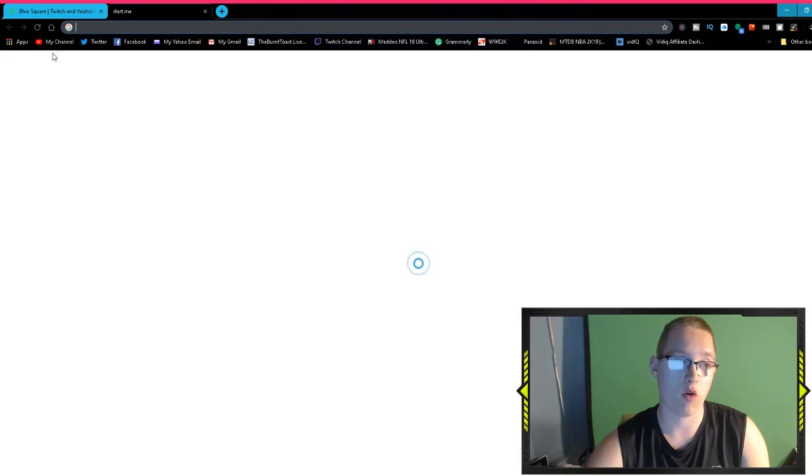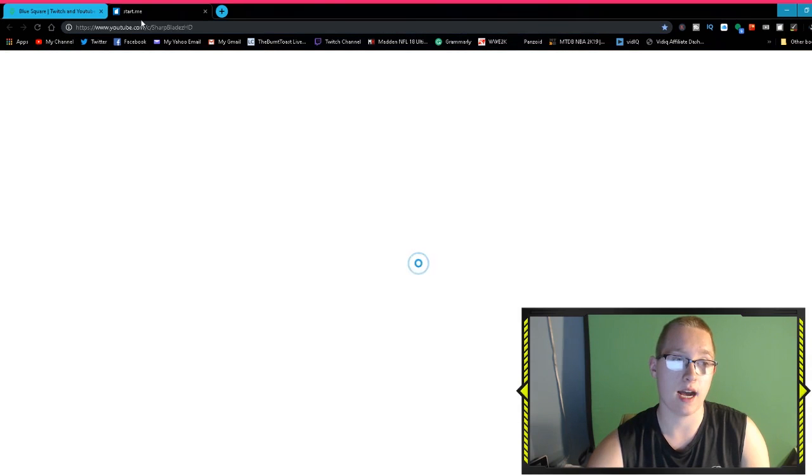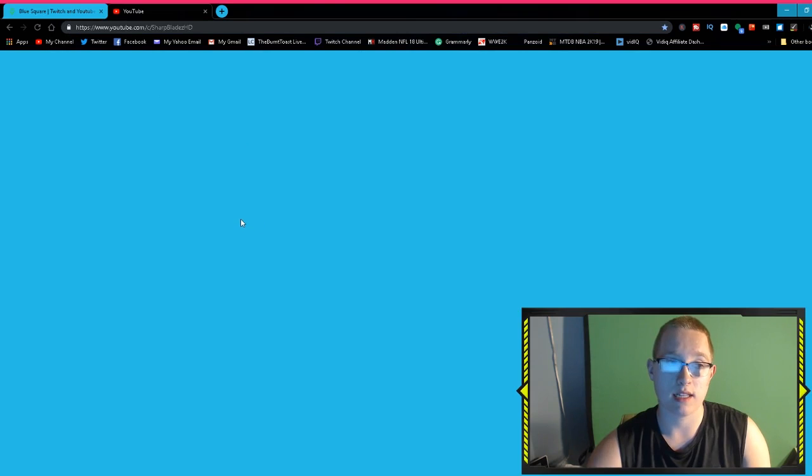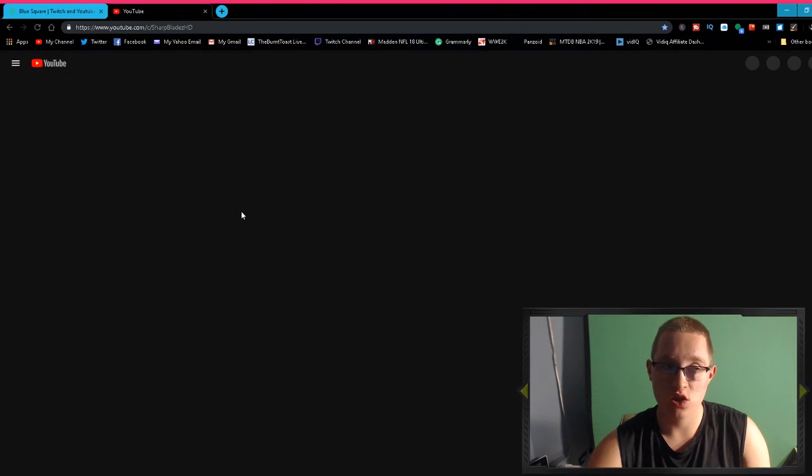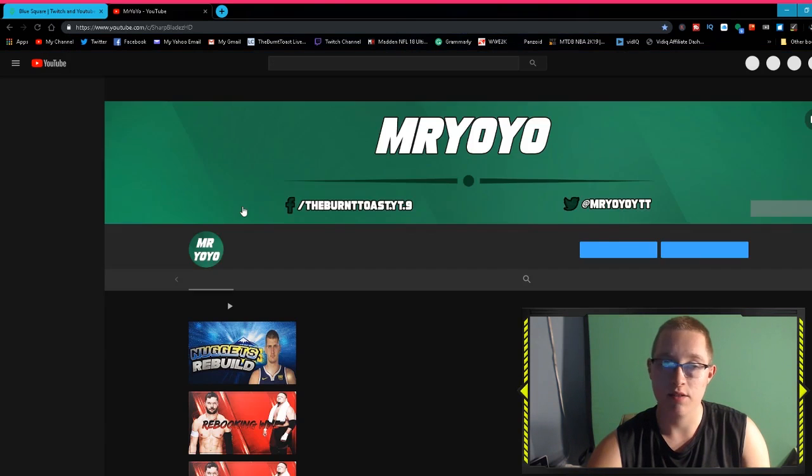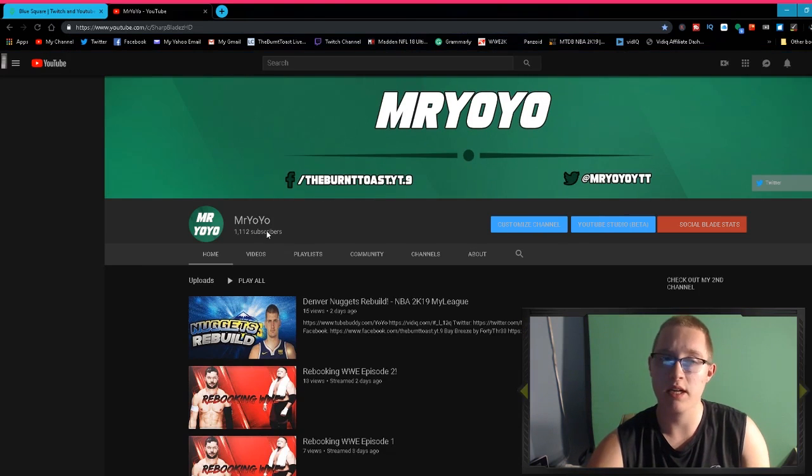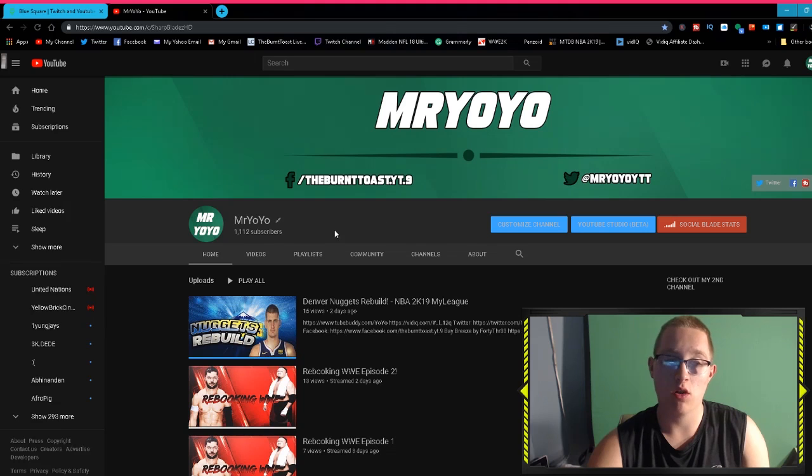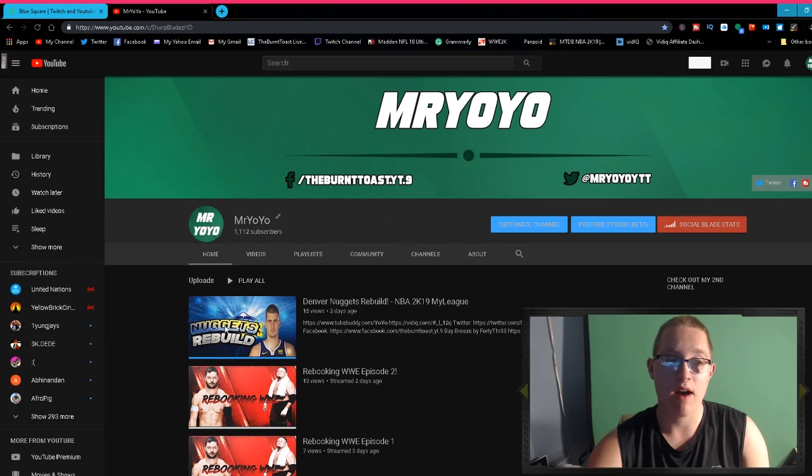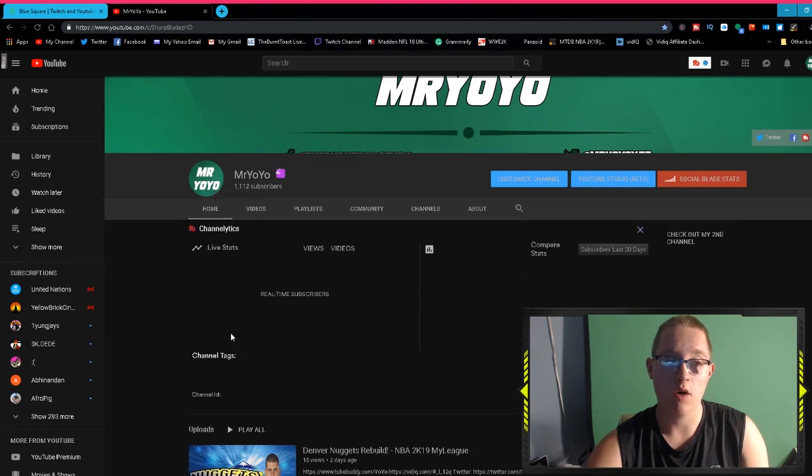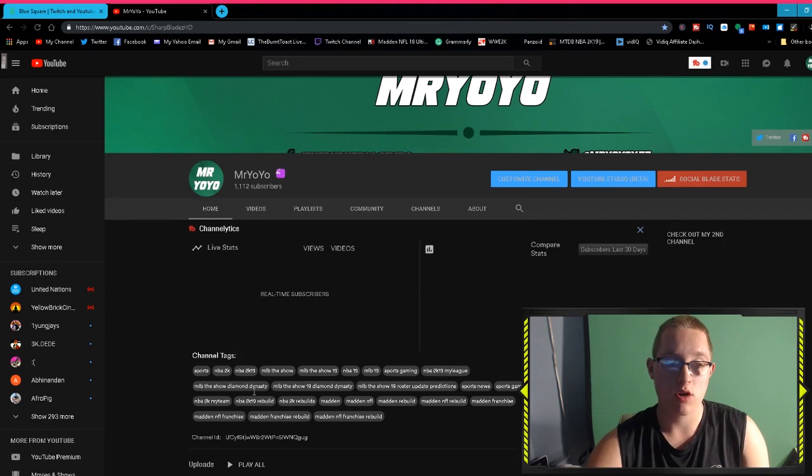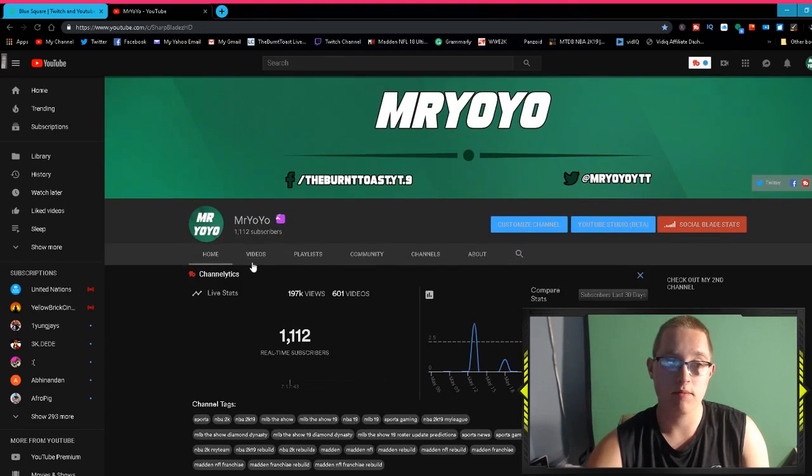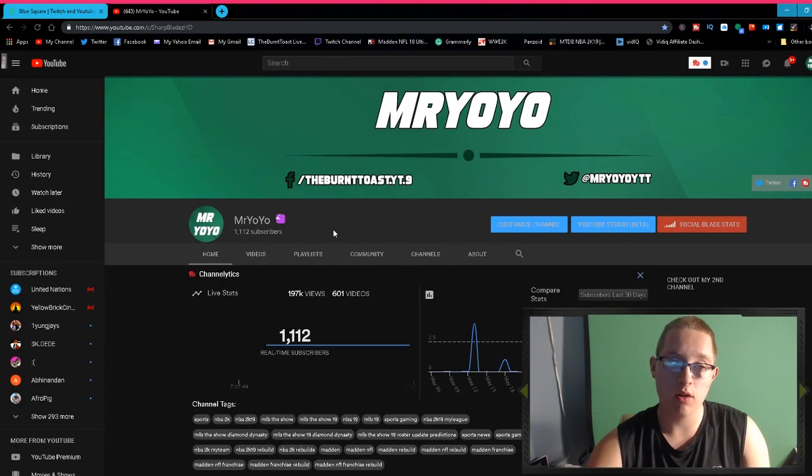This one was very cool, I really liked this one and I used this as my channel before. As you can see, I did update my channel art and now it looks like this. That is my new channel art, by the way, if you haven't seen this video.